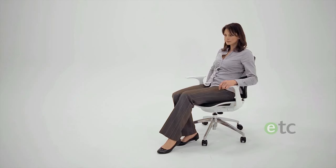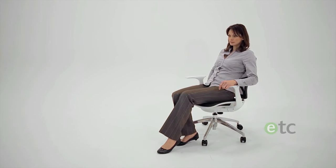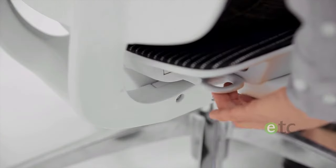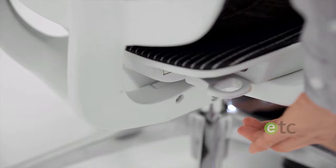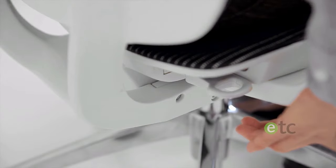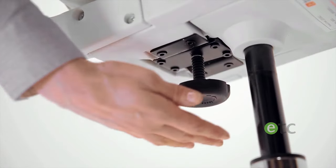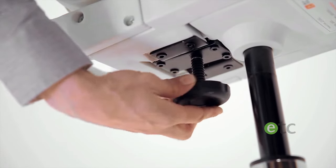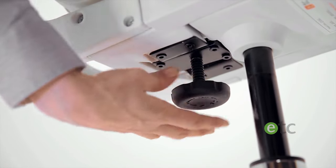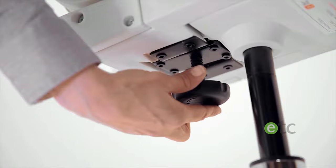This can be pushed in for a free tilt or pulled out at any point to fix the back at the required angle. To increase the tilt resistance, simply turn the adjustment knob below the seat clockwise.